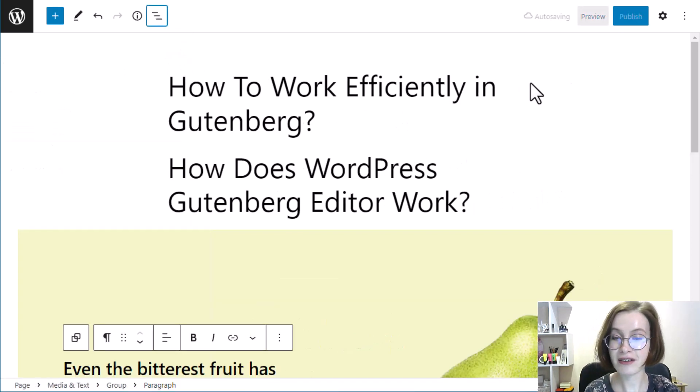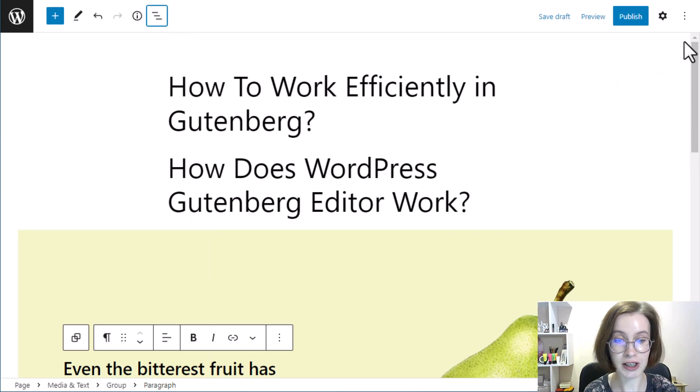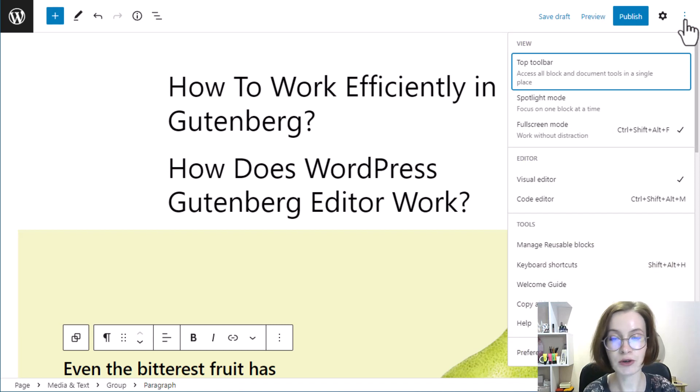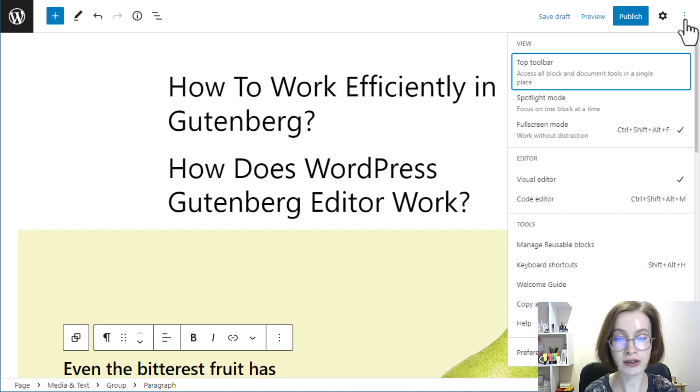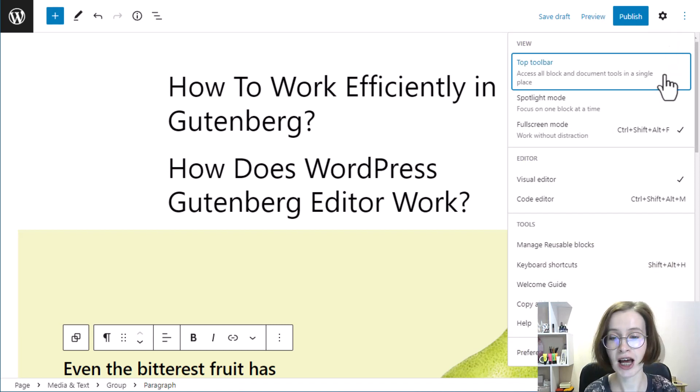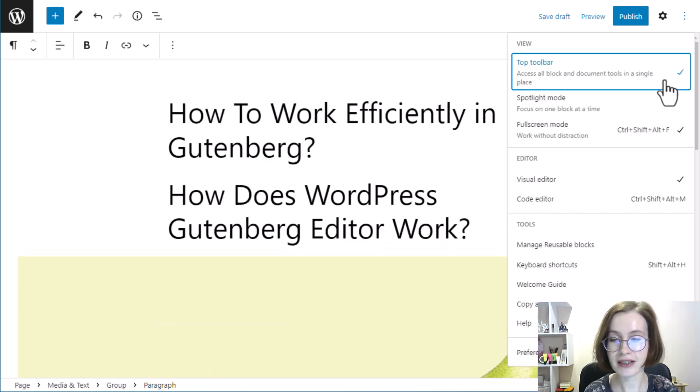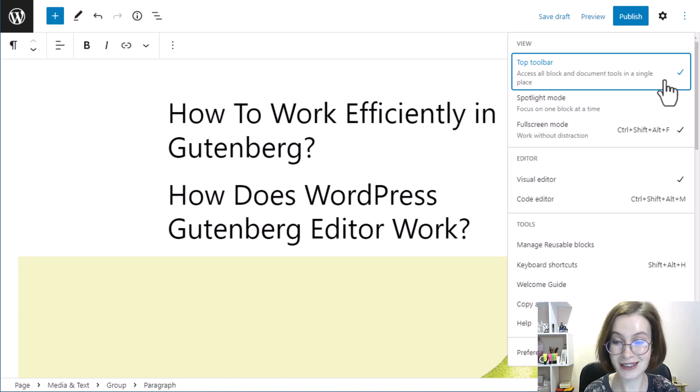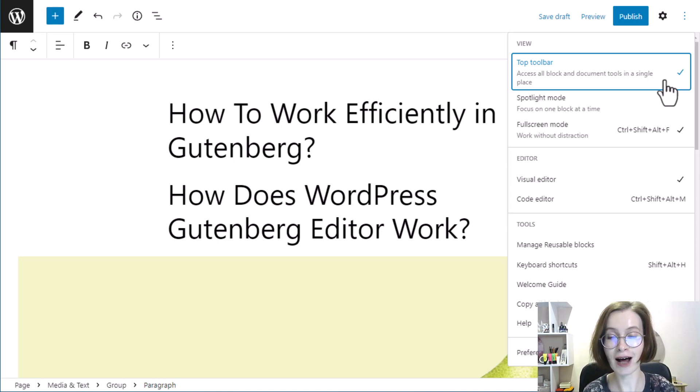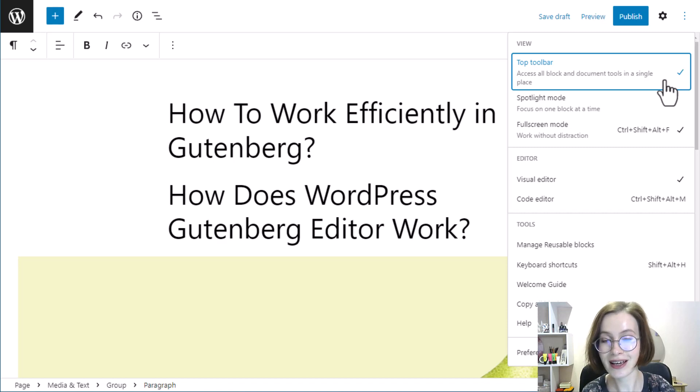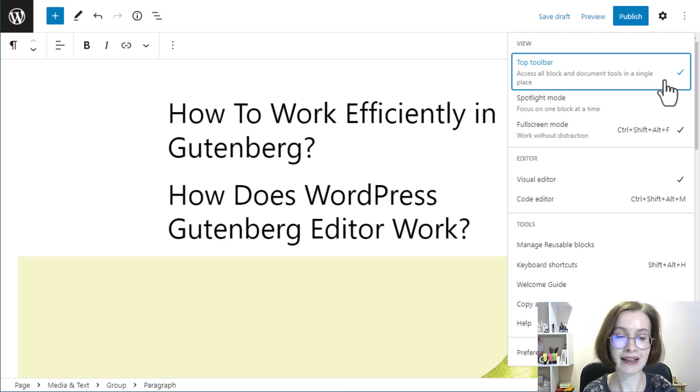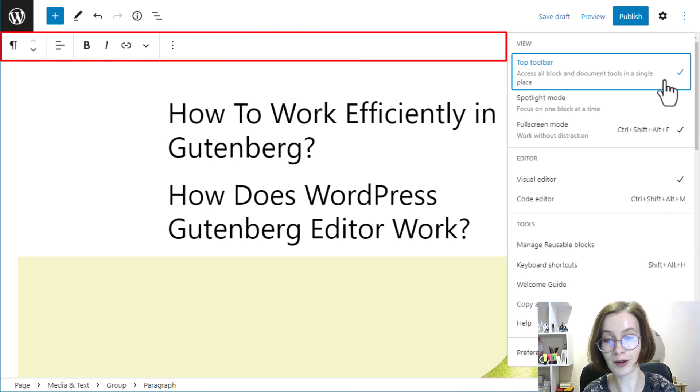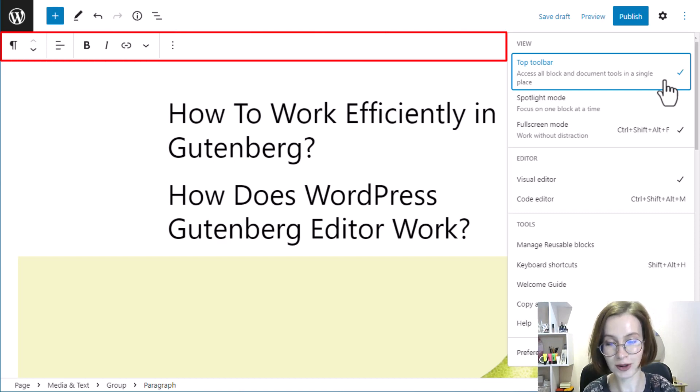There is also an option icon here, and there are two important sections: view and editor. The view section is all about your preferred layout while writing and editing. You can choose where to position the block toolbar. I suggest you explore all the options. If you don't like how the formatting tool floats above a block, the block editor lets you pin it below the top toolbar.